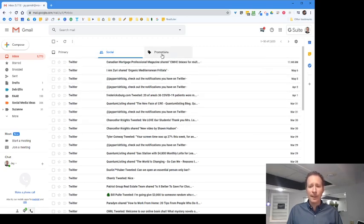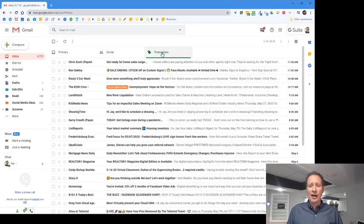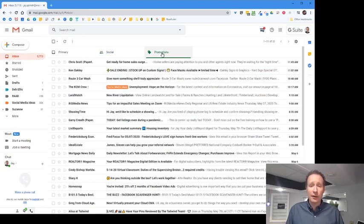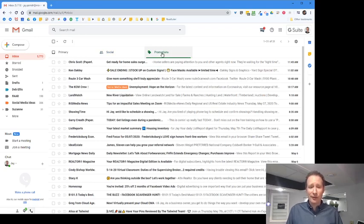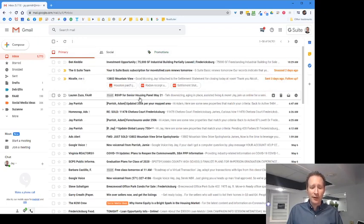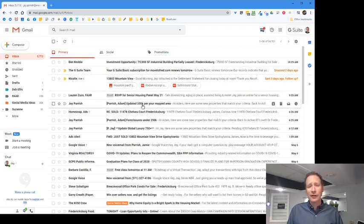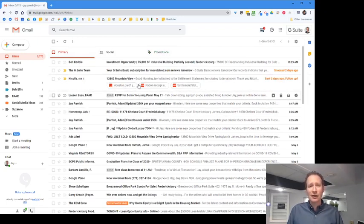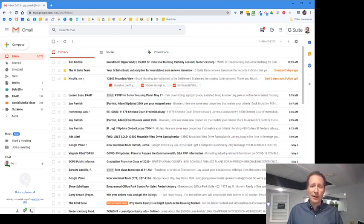Everything in Promotions—all the newsletters and that type of stuff—goes there. All your person-to-person emails, the things you need, are right in your Primary section. It's pretty cool you're able to do that. I think that's a quick organization tip. You can go into more details, and I'll have follow-up videos, but this is an easy one to get started and clear the clutter out of your Gmail. Thanks a lot, hope you have a great day.